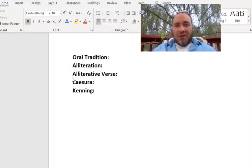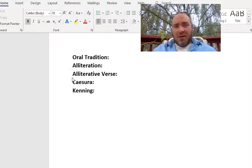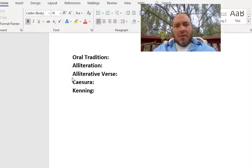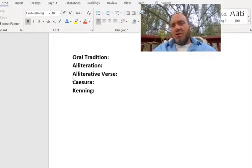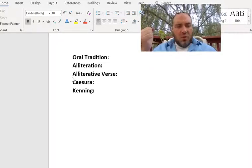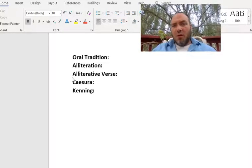Hey folks, it's a beautiful day, so I figure I'll record from my back deck. But I've got to go over some terminology before we start our real study of the Wanderer.